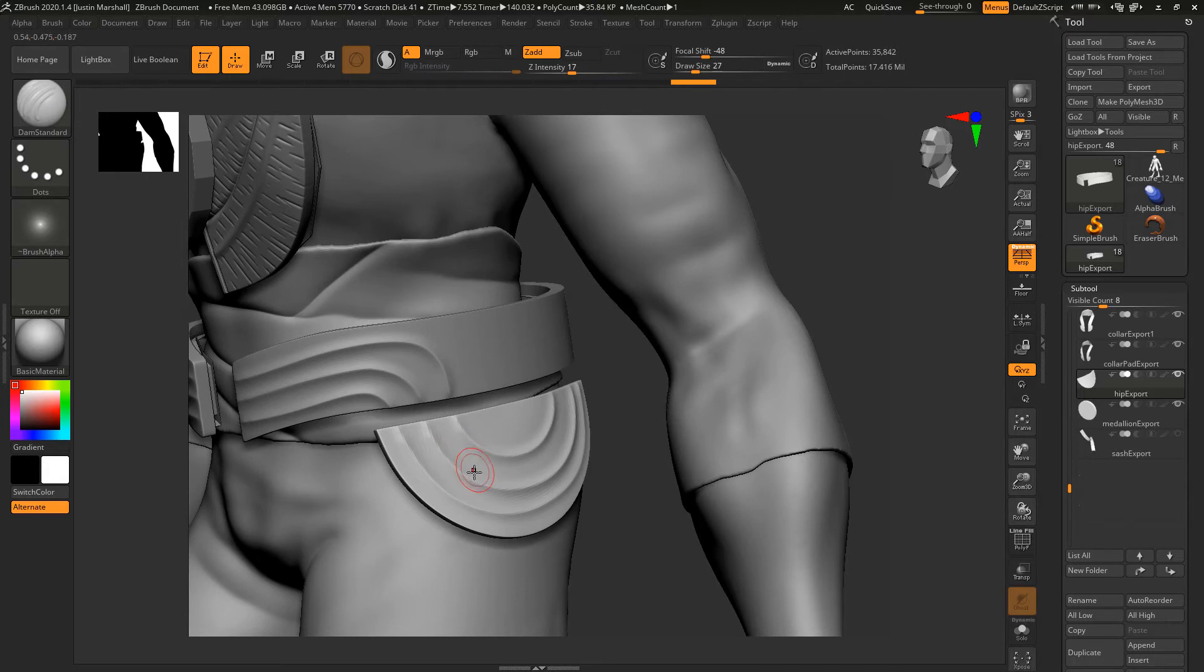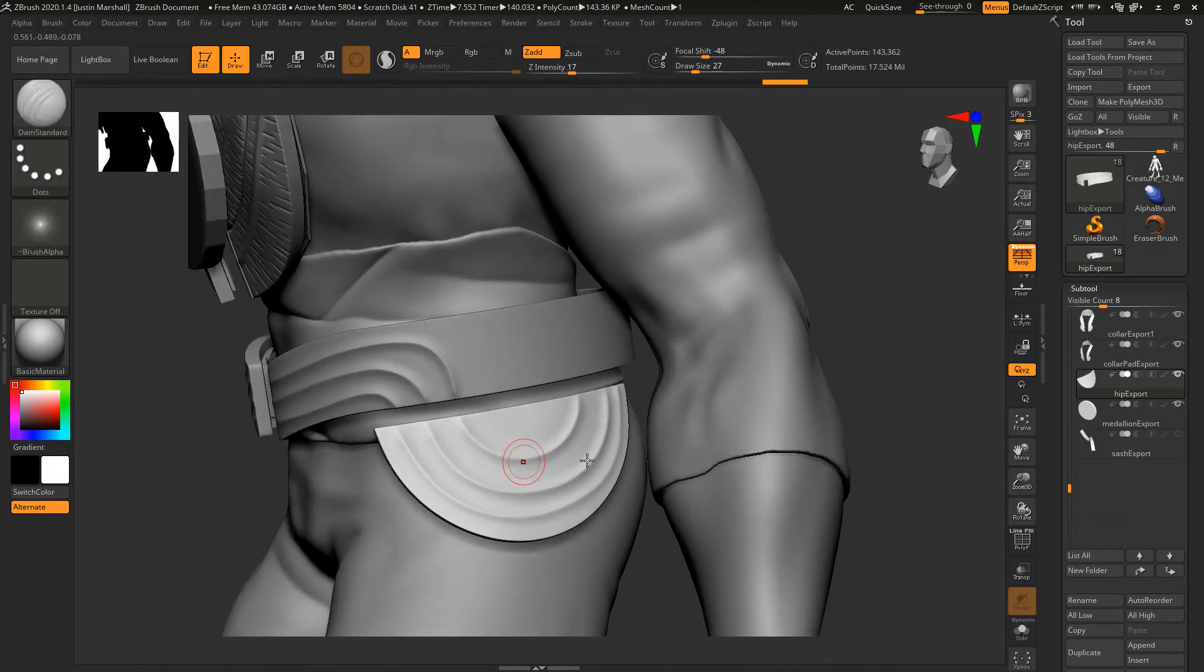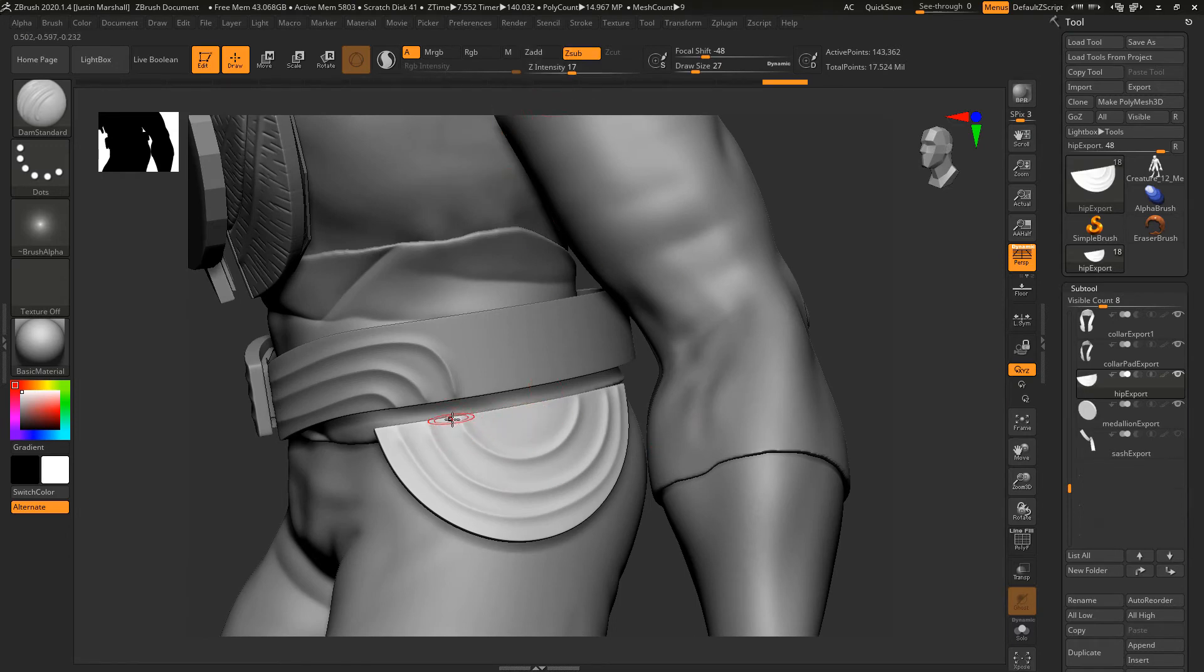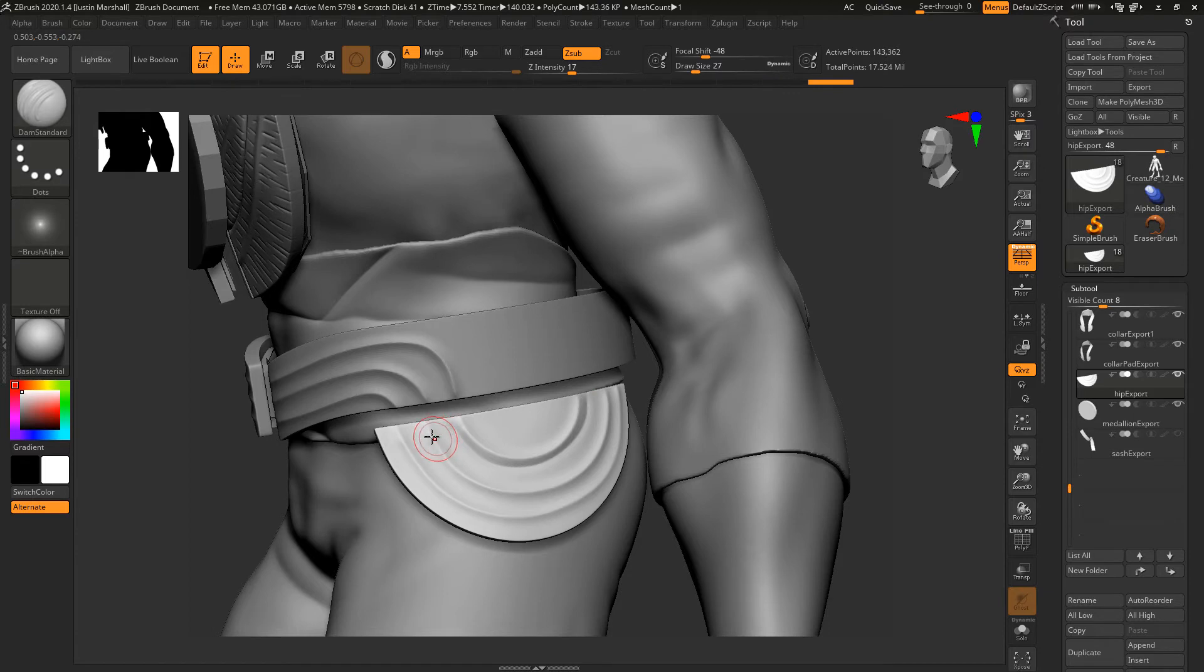You can see if it's a little bit jaggy, we go ahead and subdivide again and then smooth again. If you want to get a little bit more definition to it, you can go around here with the negative, the Z sub on, and you can make that line right in there, following along there.